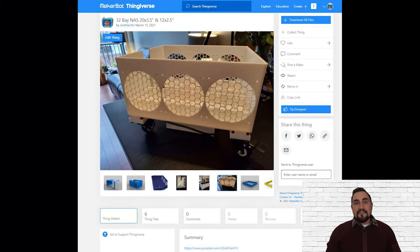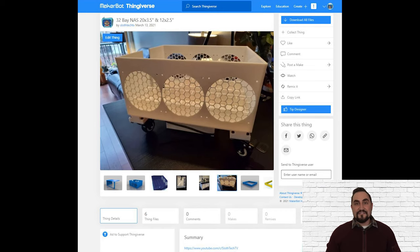I've added links in the video description to the Thingiverse site, so you can download all of the STL files yourself and print this enclosure for free. Thank you all for your continued support, please subscribe if you haven't already, it really encourages me to make more videos.